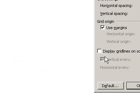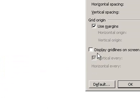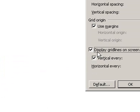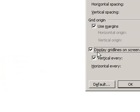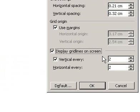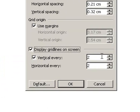In the horizontal spacing and vertical spacing boxes, enter the spacing you want.